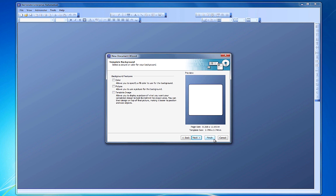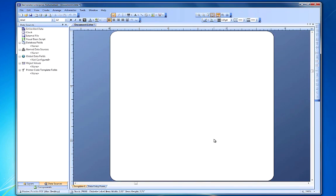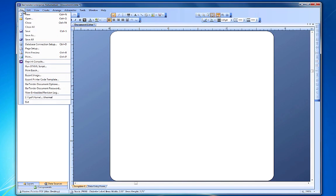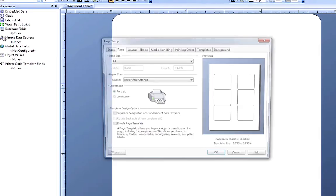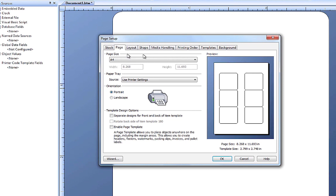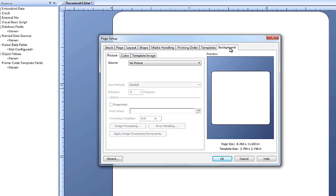You can access the background options for your document template through the New Document Wizard or through the Page Setup dialog. Click on the Background tab to find your background options.